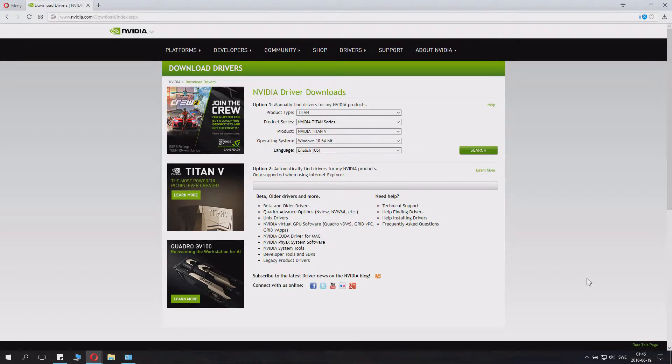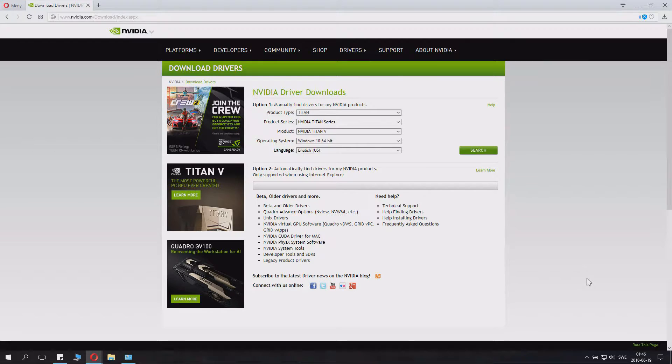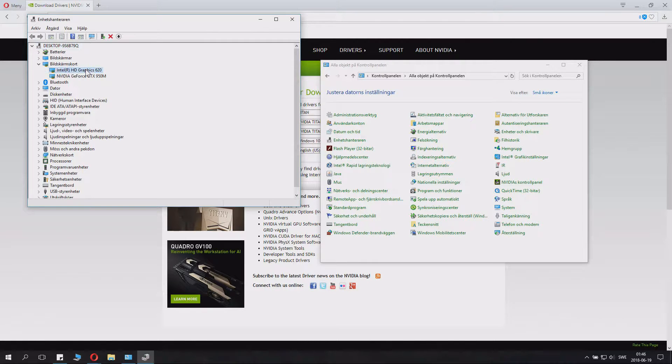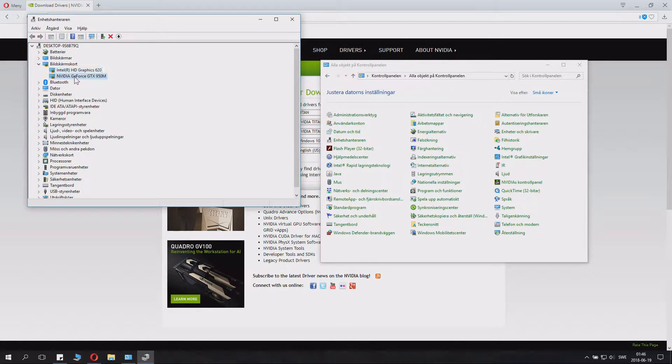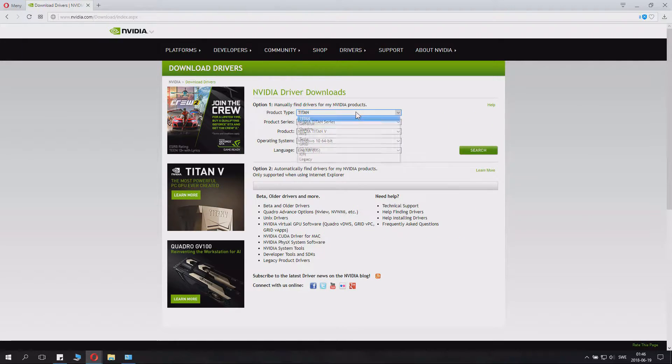Today I will show you how to install NVIDIA drivers for your computer. I can see that I have an Intel HD graphics and I have an NVIDIA GeForce GTX 950M.